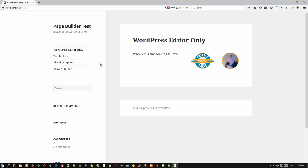I'm not going to make any editorializations here, I'm just going to show you the results. So with that in mind, here we have on this screen a plain old fresh install of WordPress on my favorite local server, the Uniform server, running on Windows 10. And you will see I've got four pages here set up on the menu: WordPress Editor Only, Divi Builder, Visual Composer, and Beaver Builder.